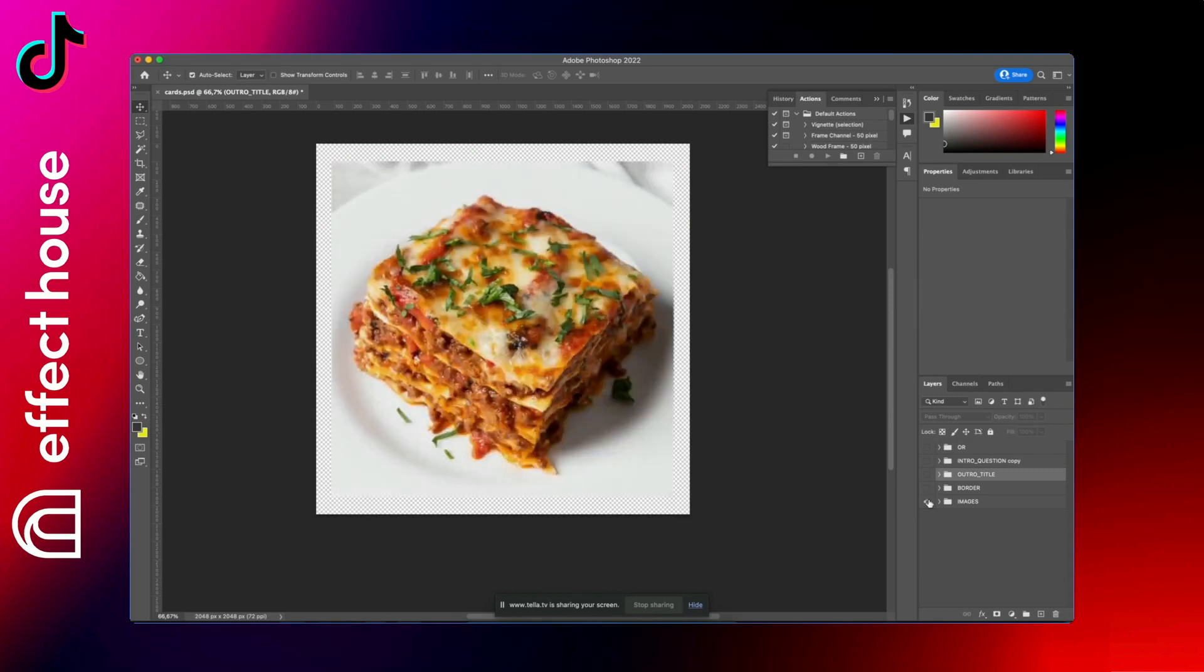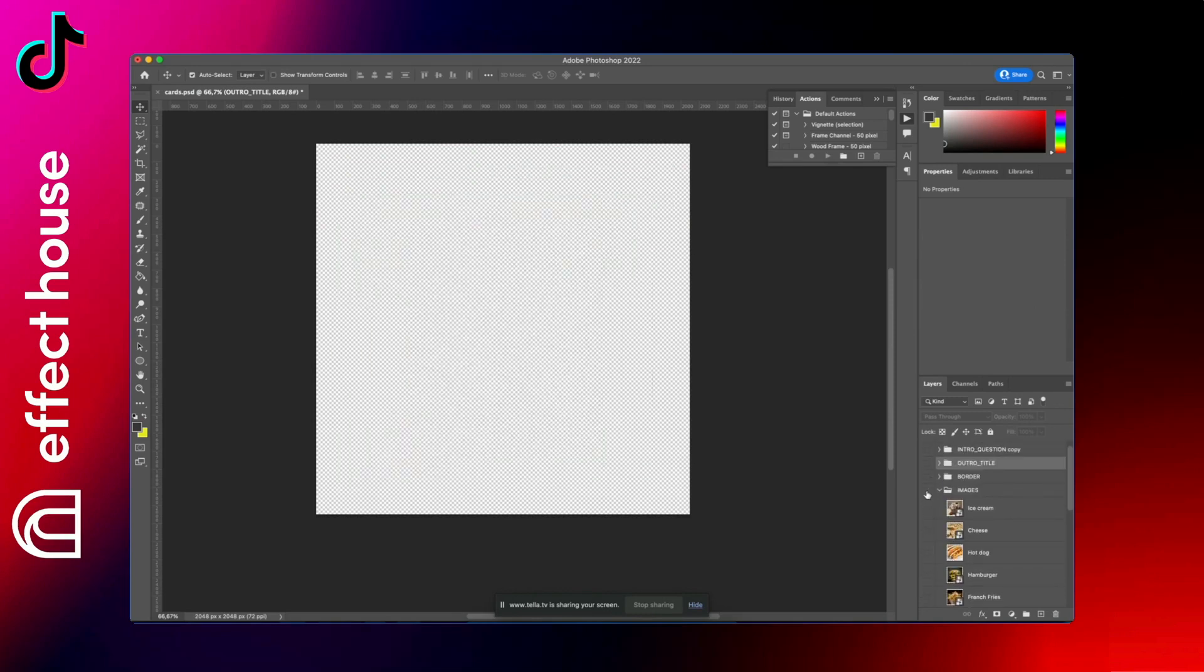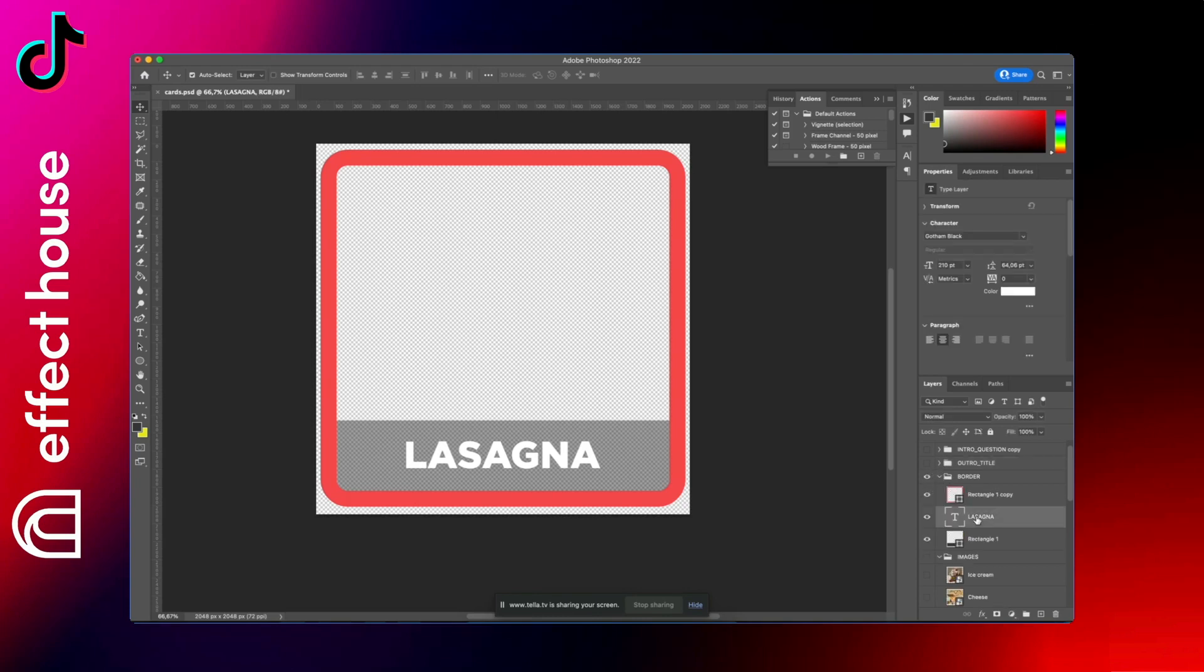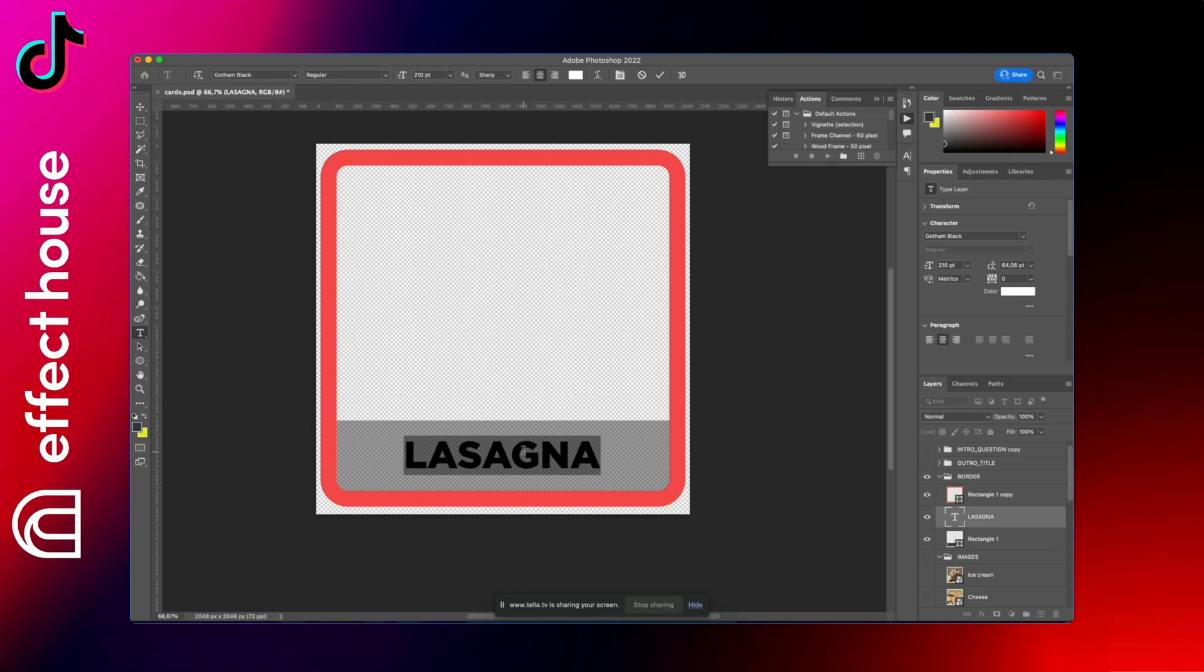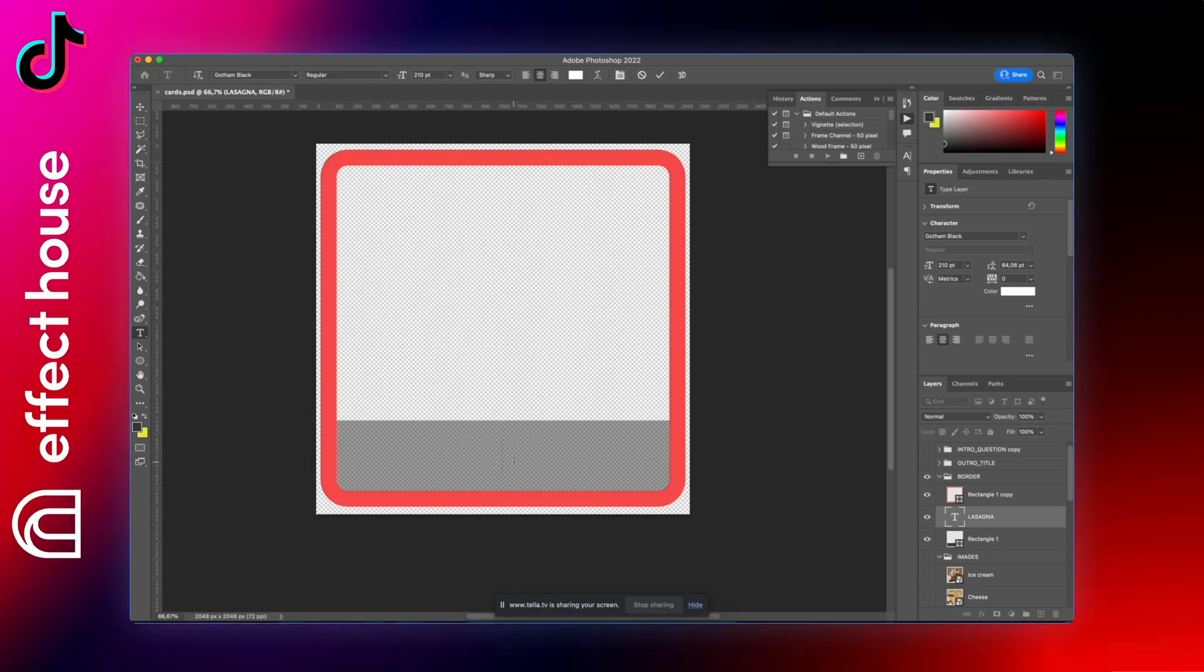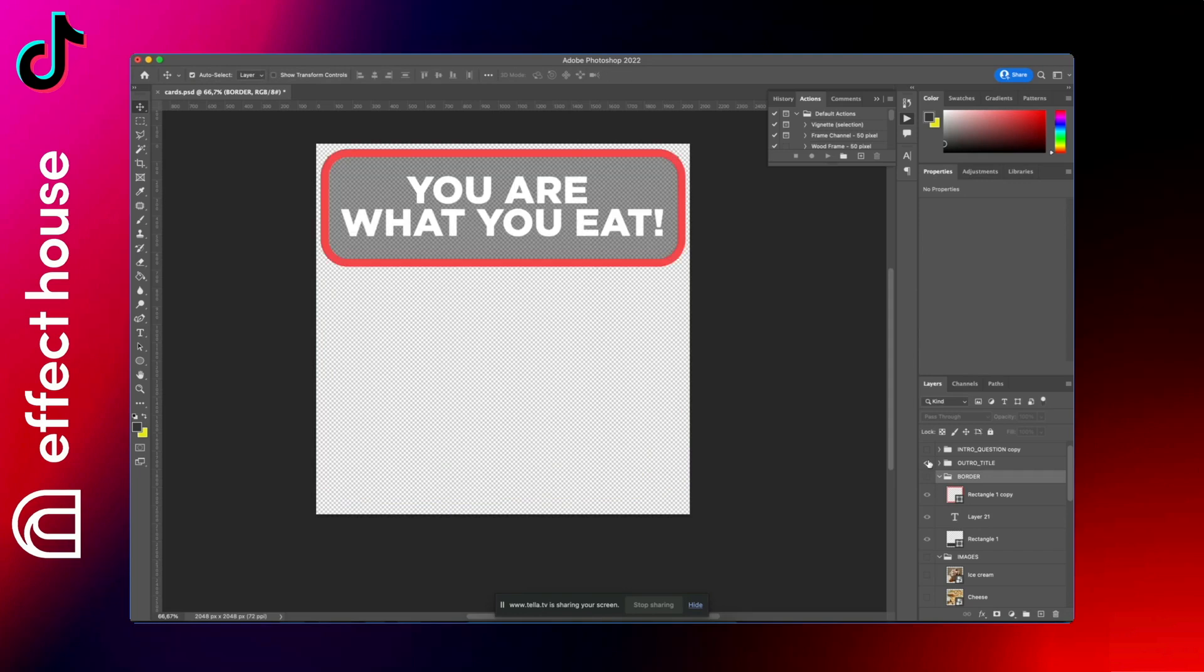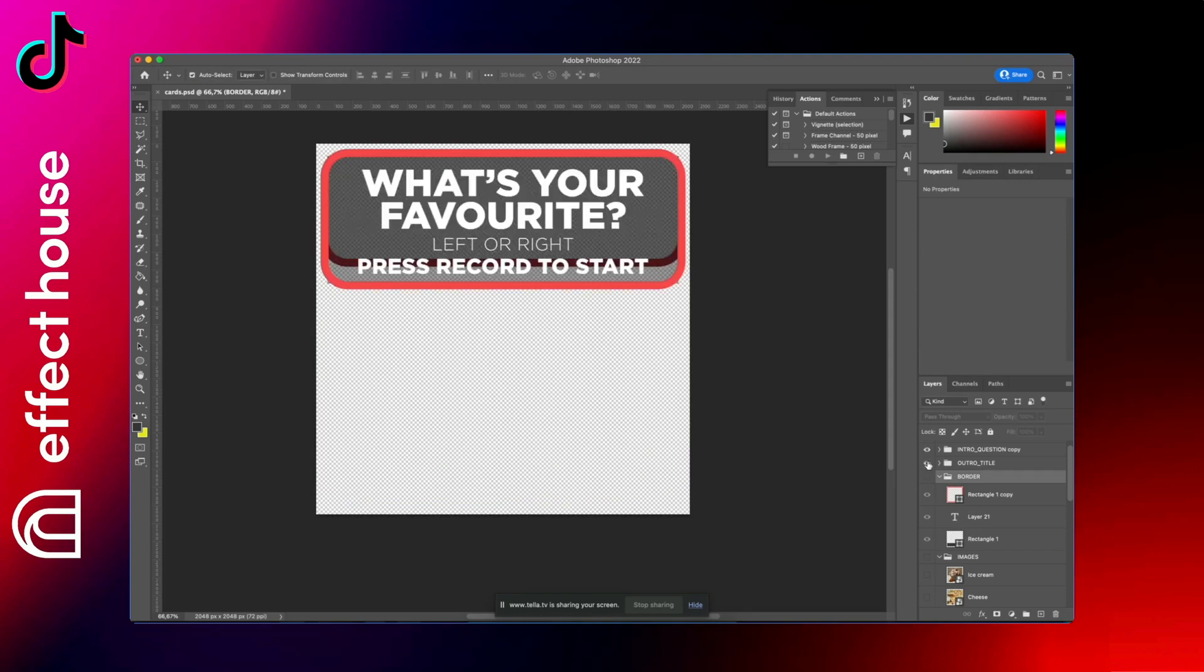So on the PSD Photoshop file, you have all the images that you can import. You have the border, and so you can change the title before exporting each time. And you also have the outro and the intro that you can basically put whatever you want.